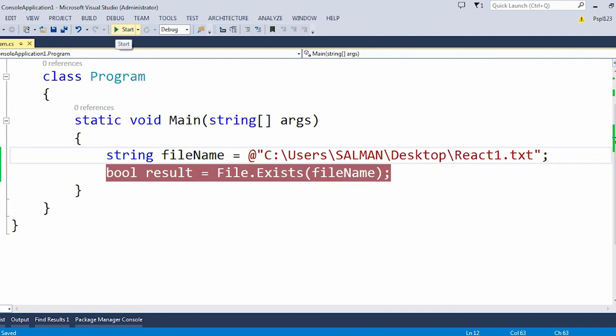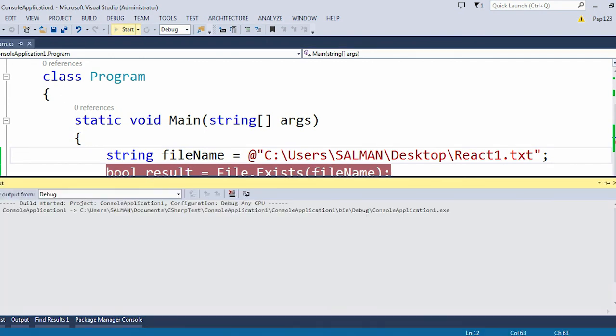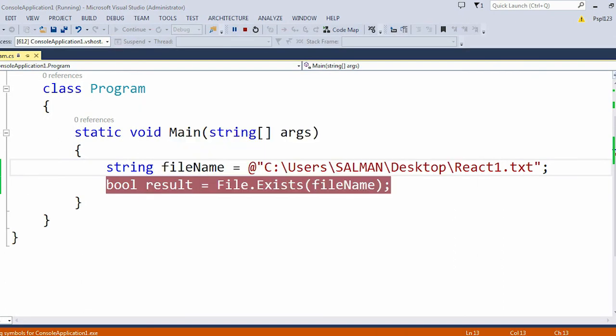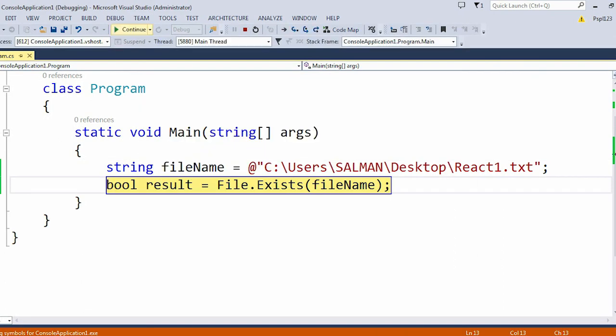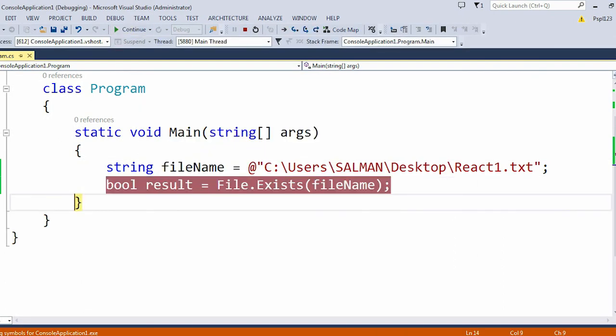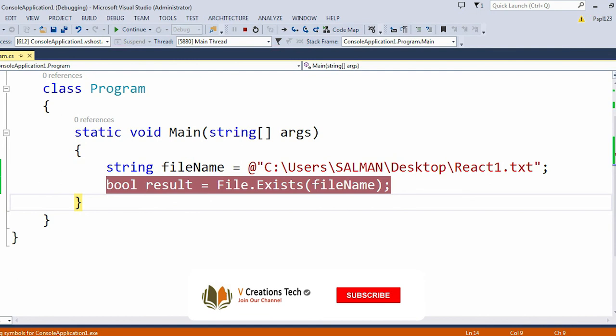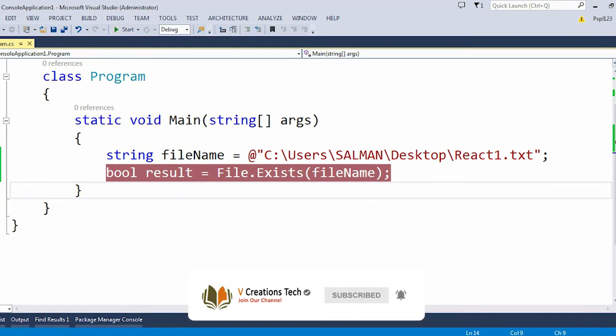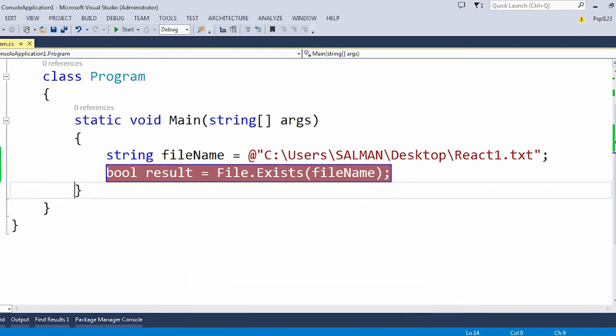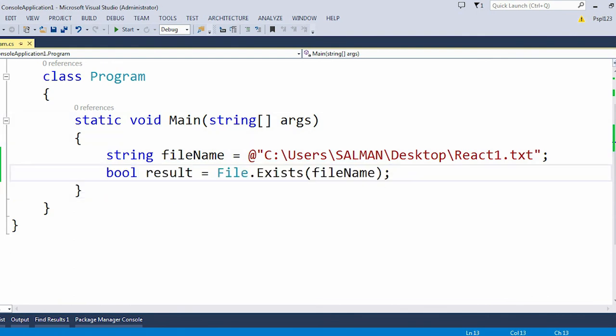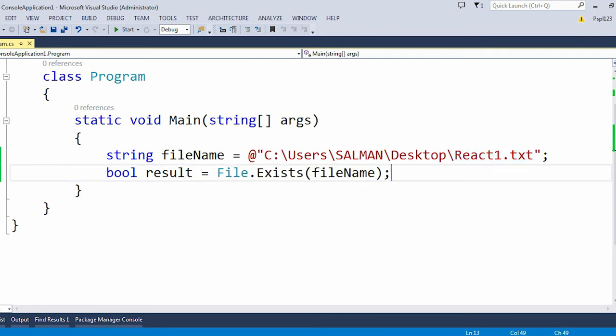Basically when you are trying to read or write or any operation which you want to do with a particular file - this file can be of anything, you can use a text file or an Excel file or CSV file or anything - so first of all you just need to check whether that particular file exists or not.